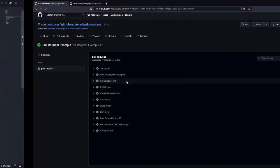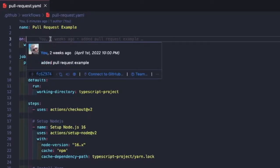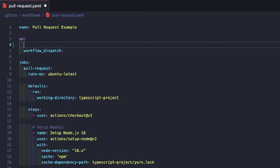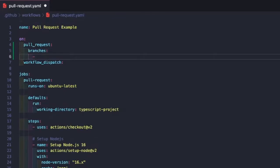Next, we're going to update our event trigger. Our trigger is going to be the pull request event — we'll set it to 'pull_request'. With the pull request trigger, we can be as generic or specific as we want. We could run it against all pull requests, target a specific branch like main, or ignore certain branches. For this example, we're going to target the main branch using the branches property, providing a list of branches we want the workflow to run against.